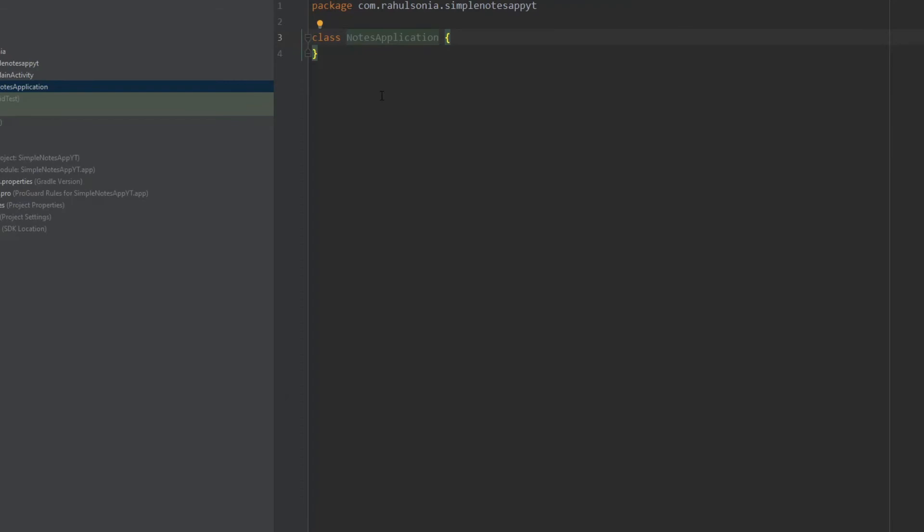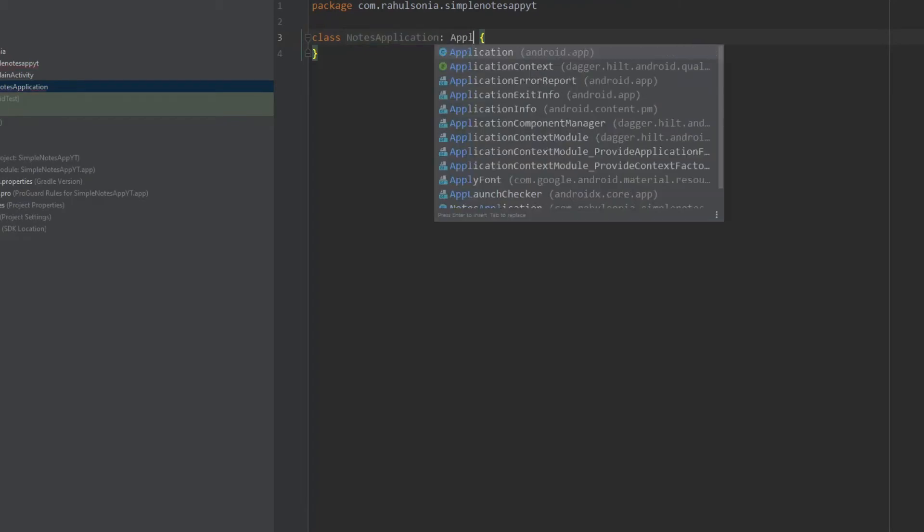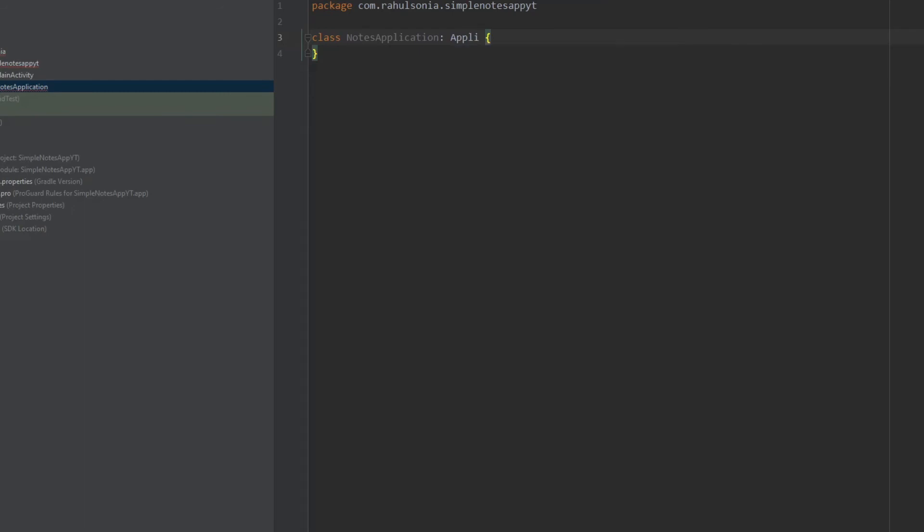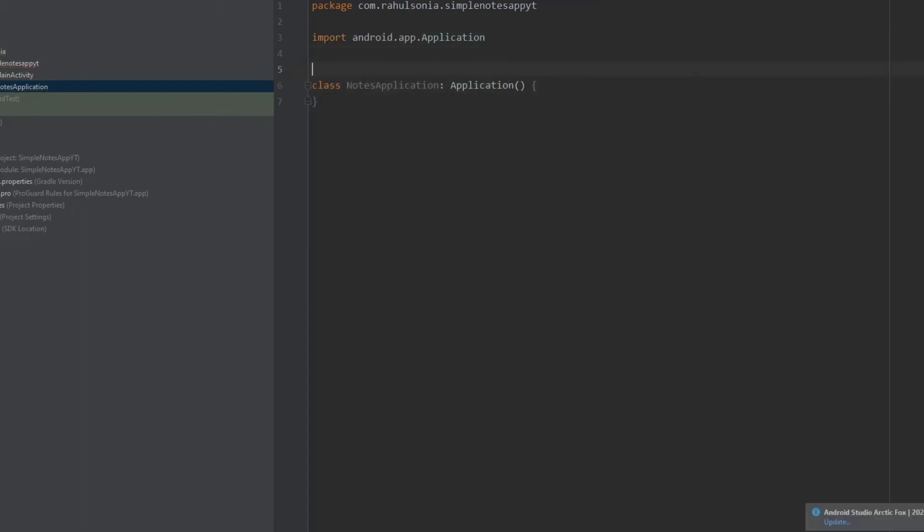And this class will extend Application and it will be annotated by @HiltAndroidApp.